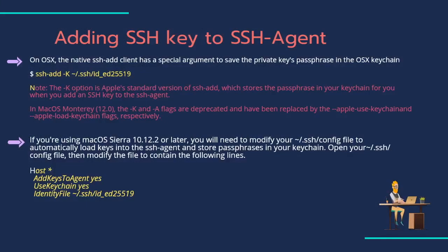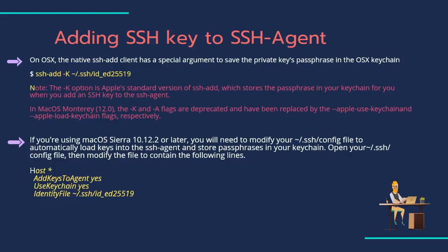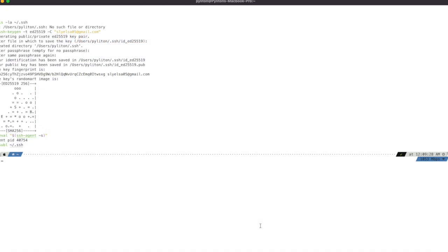On OSX, the native ssh client has a special argument to save the private key's passphrase in the OSX keychain. If you're on a pre-Sierra version of OSX, running the ssh-add command will be enough to add the private key to ssh-agent and use the passphrase from the keychain by default. On OSX Sierra and later, you also need to configure SSH to always use the keychain using ssh config file.